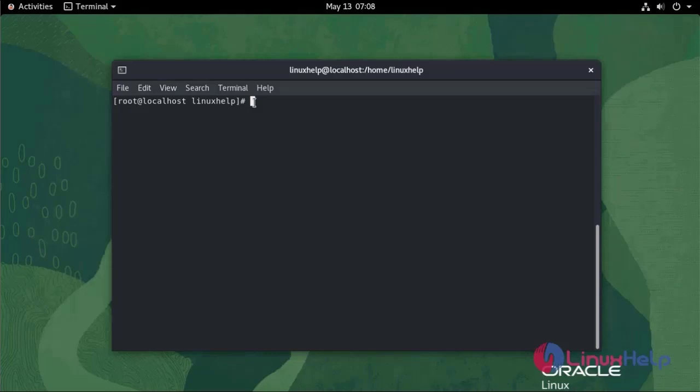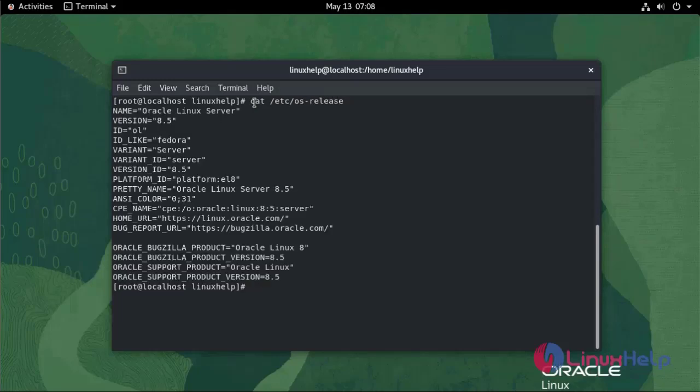First I'm going to check the OS version: cat /etc/os-release. We are currently using Oracle Linux server version 8.5.